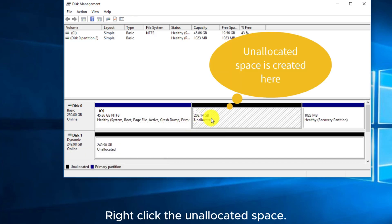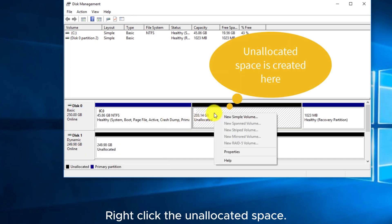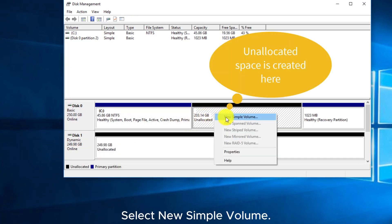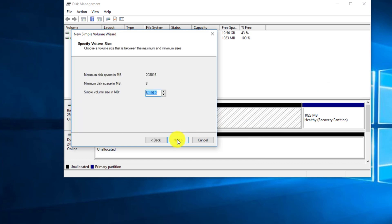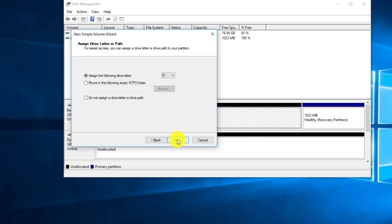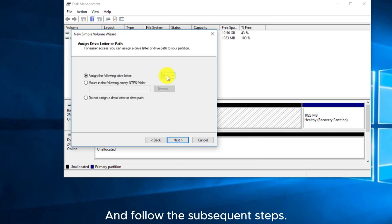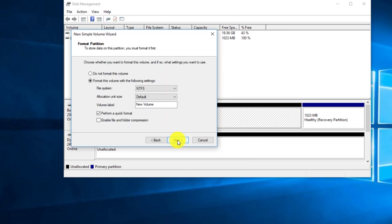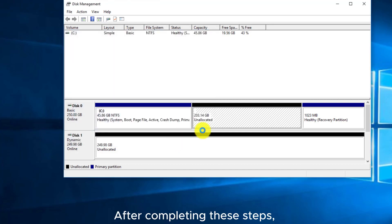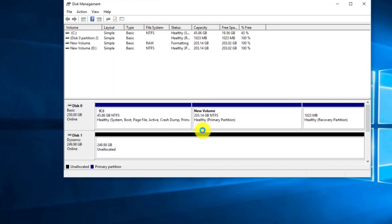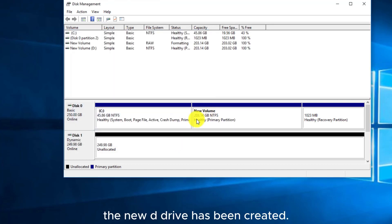Right-click the unallocated space and select New Simple Volume. Follow the subsequent steps. After completing these steps, the new D drive has been created.